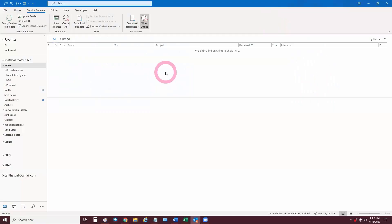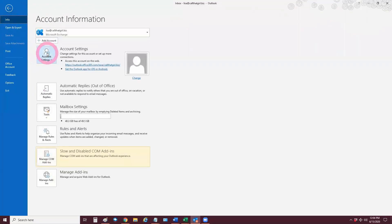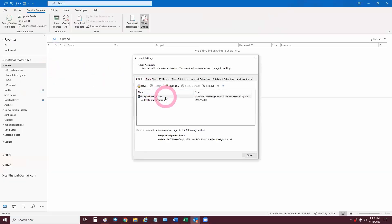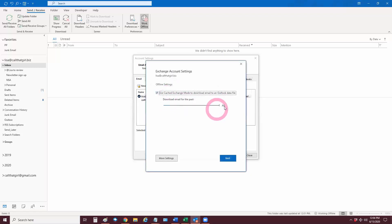All right folks, you want to follow my pink pointer and I'll walk you through the steps. The first thing you want to do is go up to File, then come down to Account Settings, Account Settings again. To prepare for the backup, go in and make sure all your email is down from the server — click on your account and slide the slider to All.